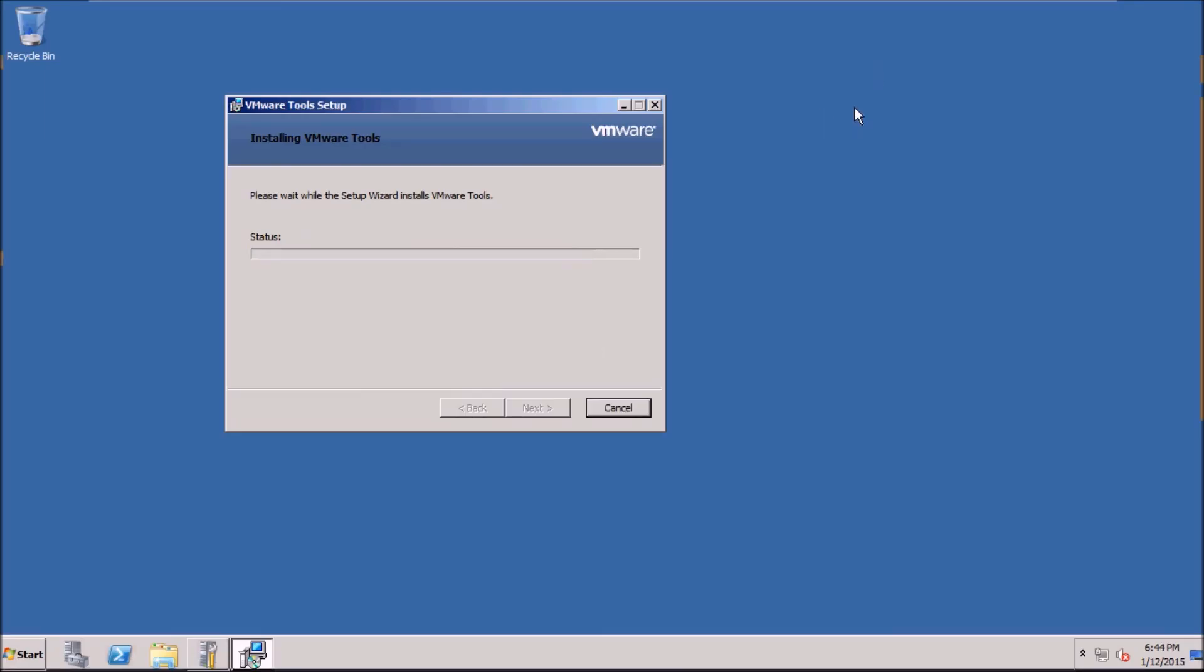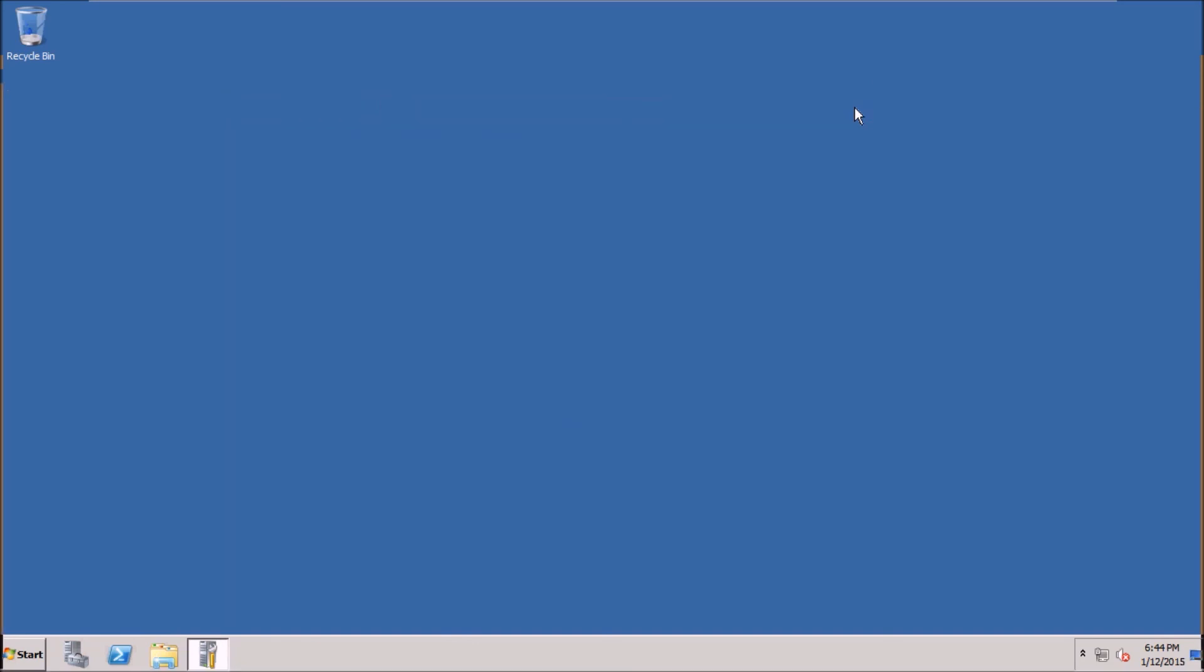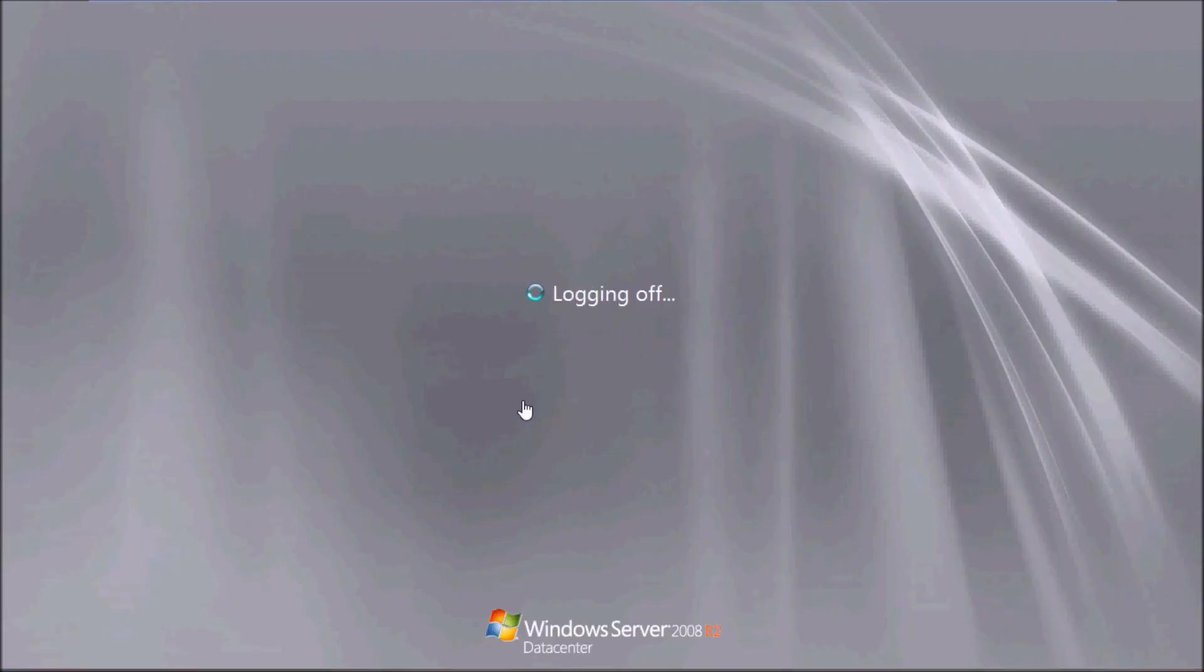So in this way, this finishes the installation. I hope this has been informative for you and I'd like to thank you for viewing. Please feel free to comment on the video if you have any doubts. Once again, thanks for watching.